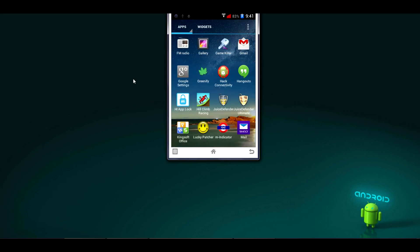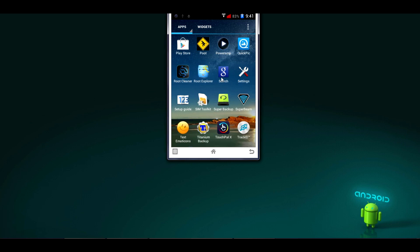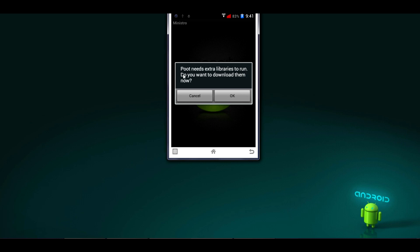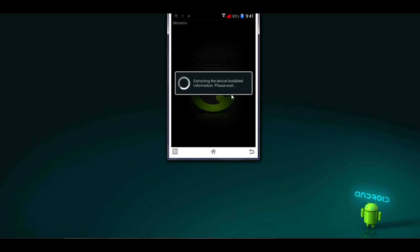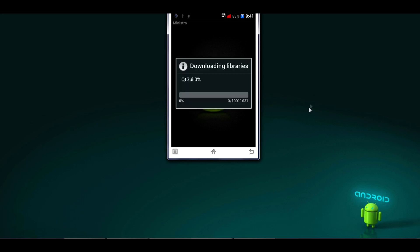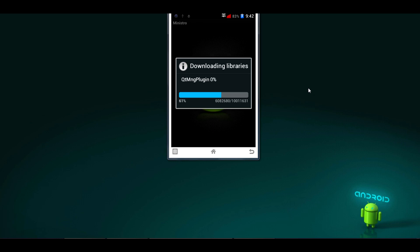Open the PUT app again. This time it will give you the message: 'PUT needs extra libraries to run — do you want to download them?' Click OK. It will download some libraries; just wait for the download to complete. I'm making this tutorial by request from one of the subscribed viewers of my channel, so here is the dedicated tutorial for them.